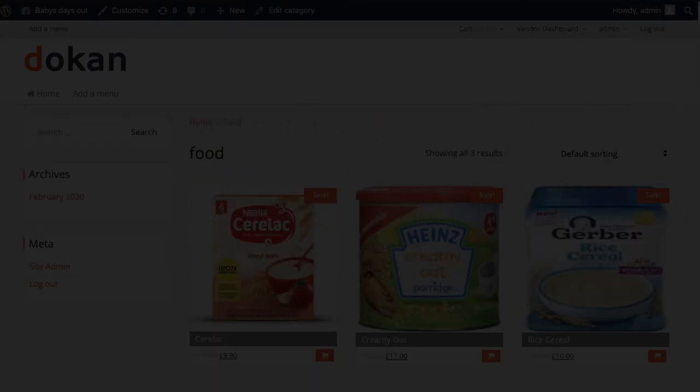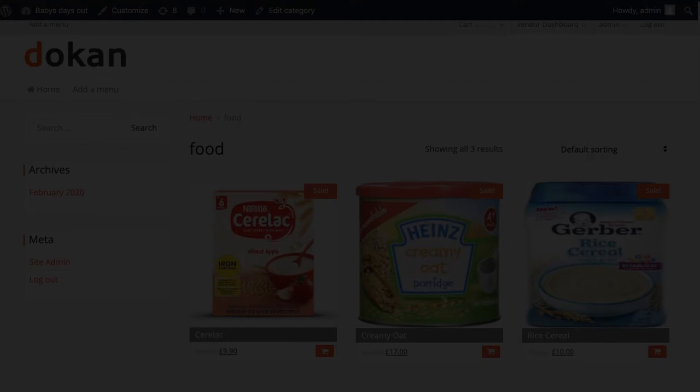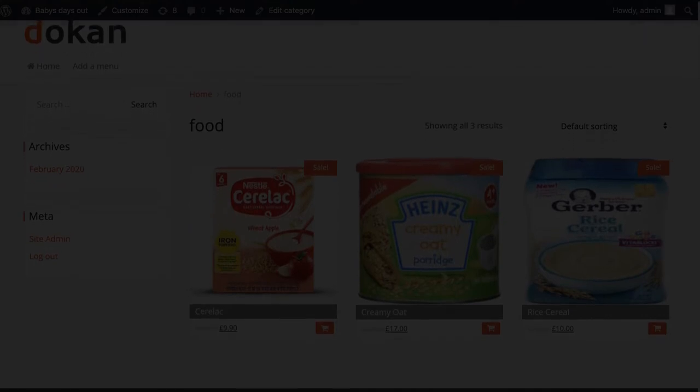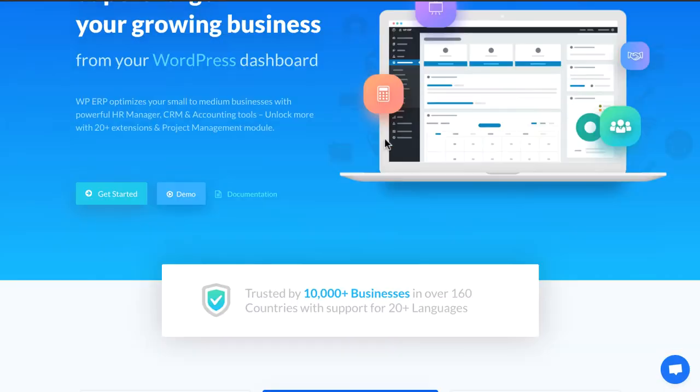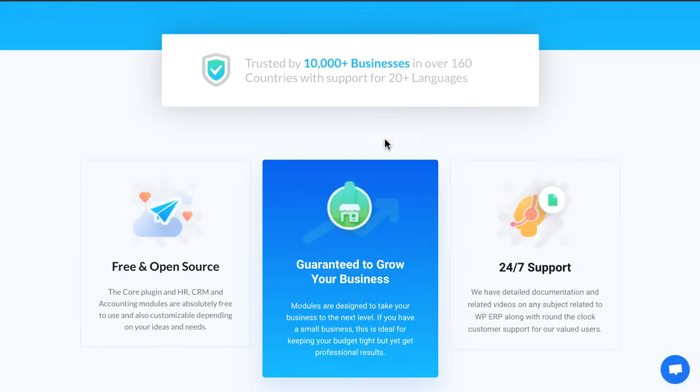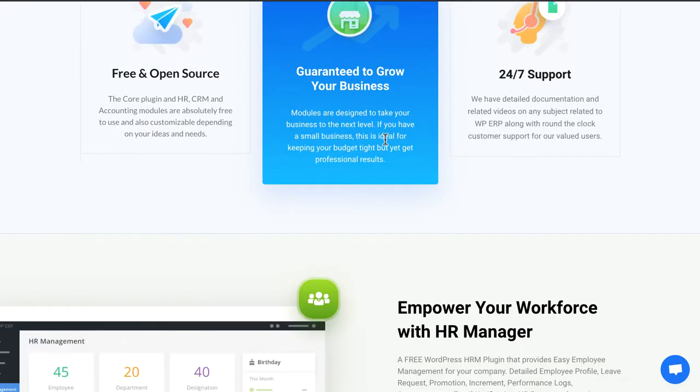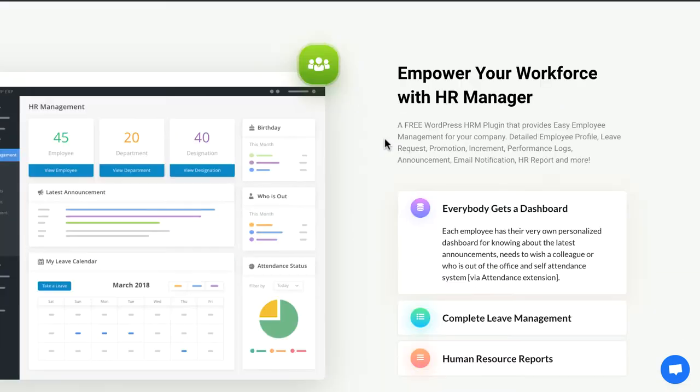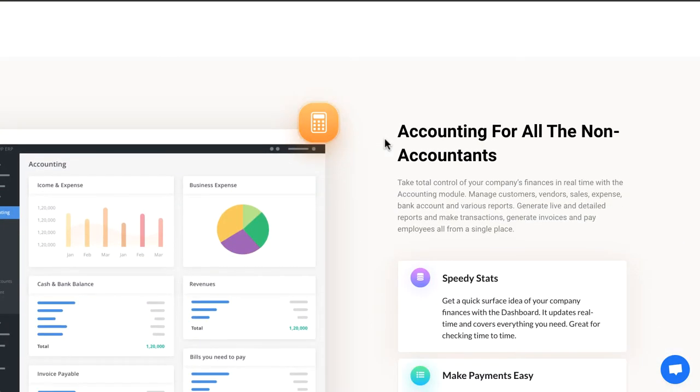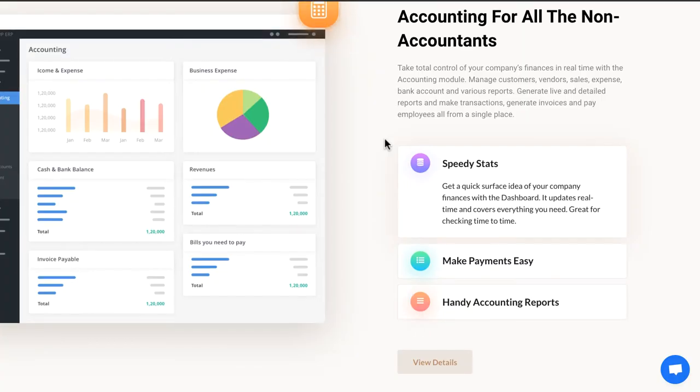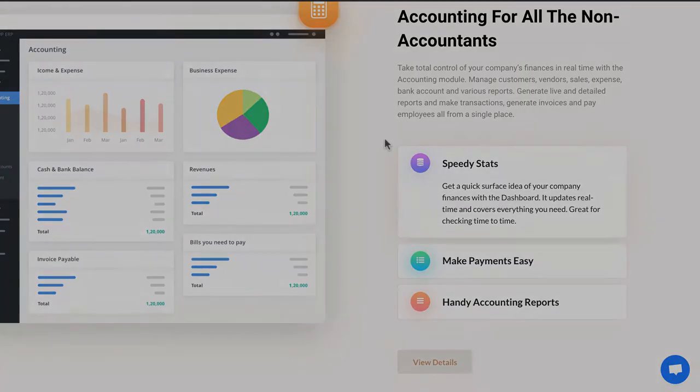Sometimes it's tough to manage properly without an experienced accounts manager. To make your work easy, WPERP came up with most useful and effective accounting tools for your business. Let's see how it works.